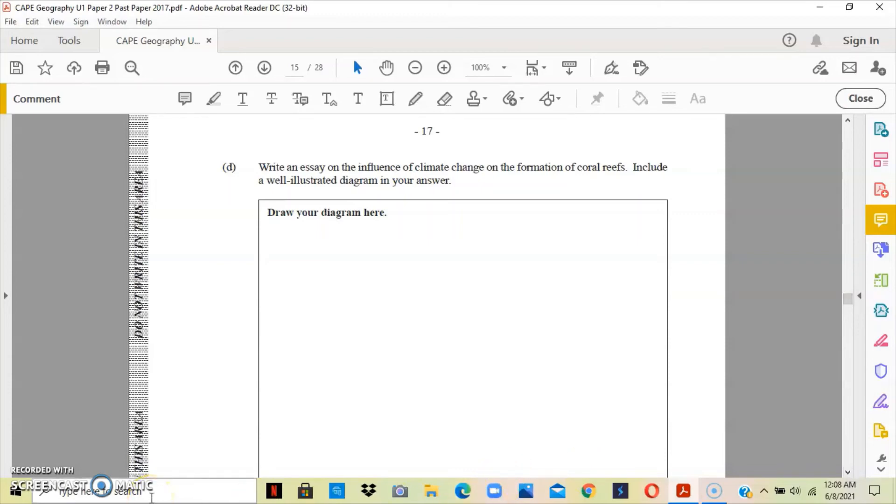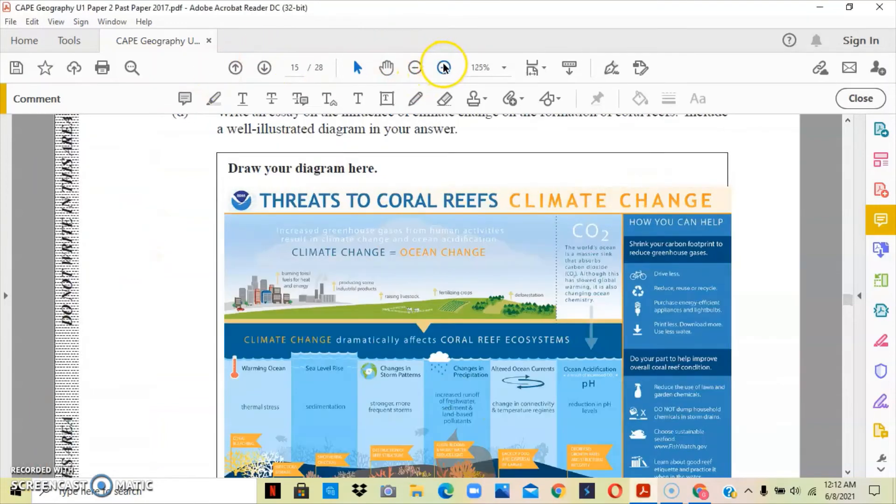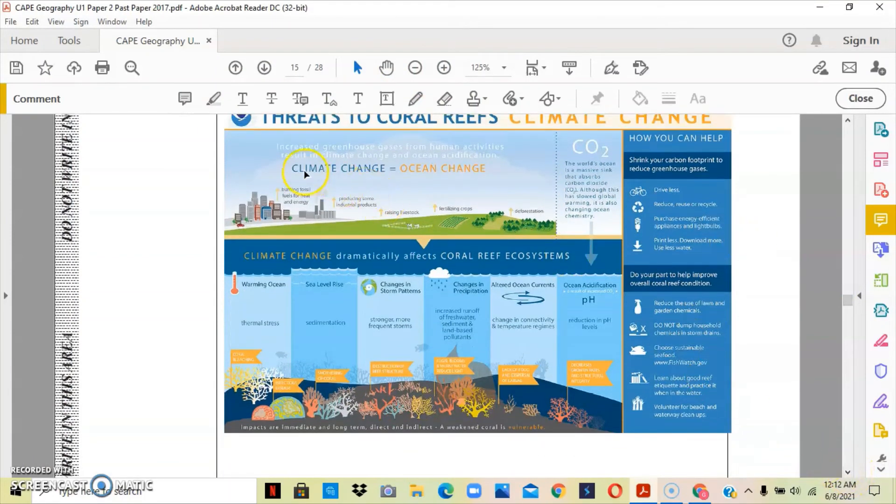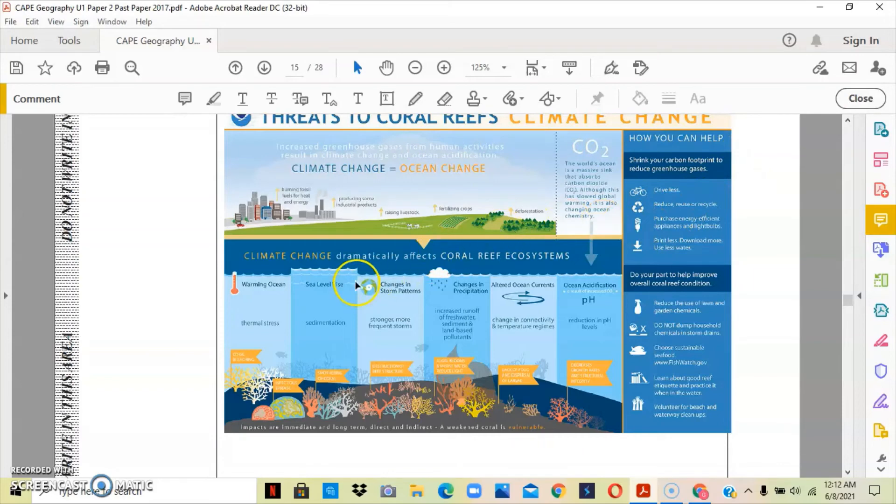We have other factors or influences of climate change that will affect the coral reefs. These are just a few. This picture is showing you some threats to coral reefs based on climate change. Let me zoom in a bit so you can see. What is happening is that above, you can see the city emitting greenhouse gases into the air, which is basically contributing. Over here, it tells you how you can help.